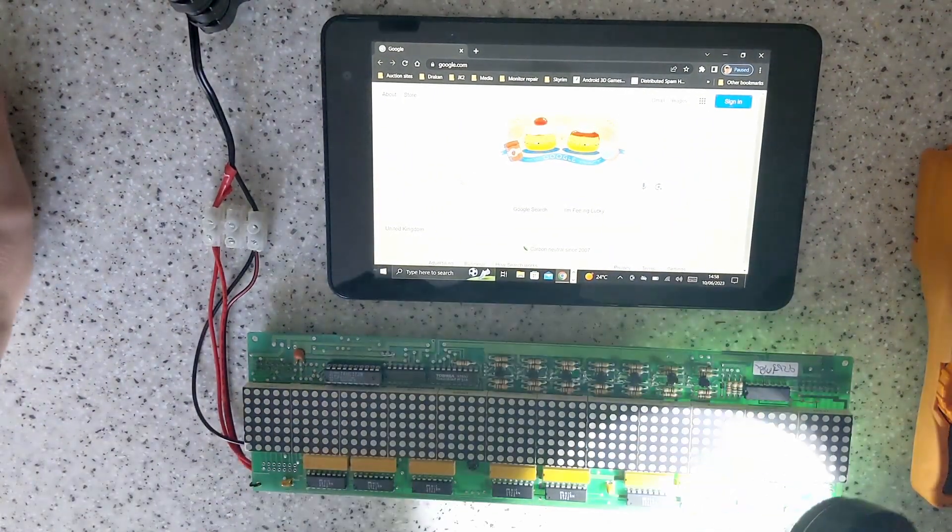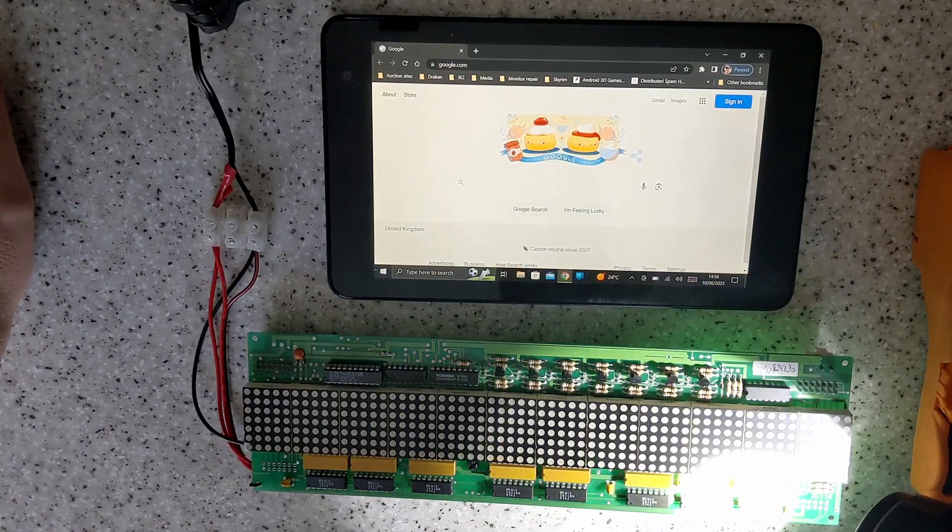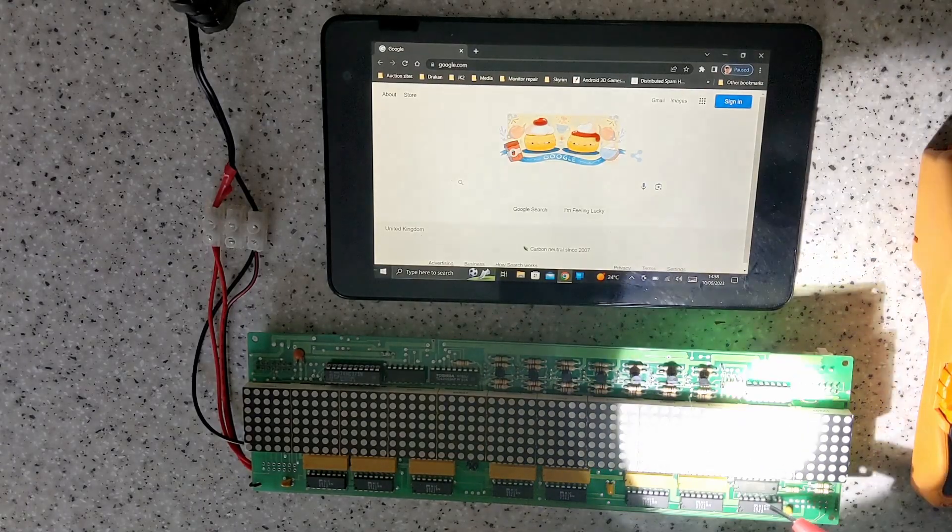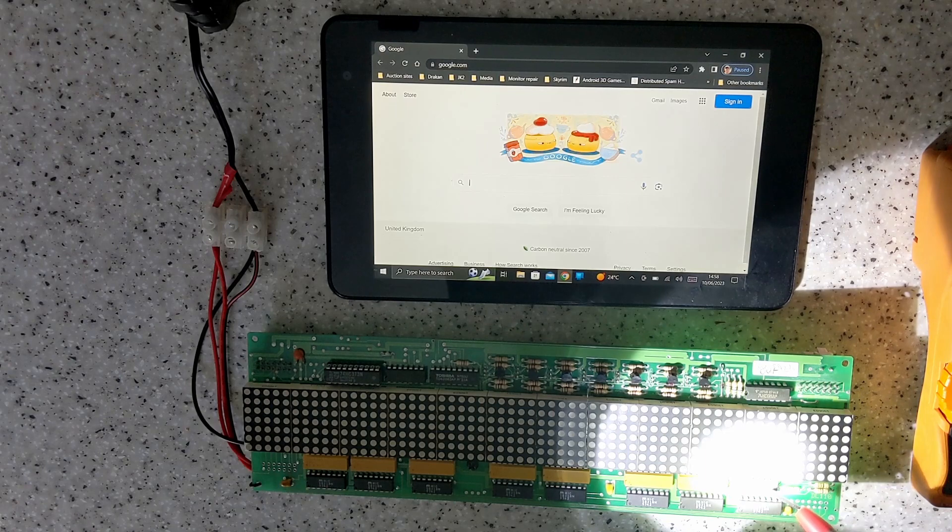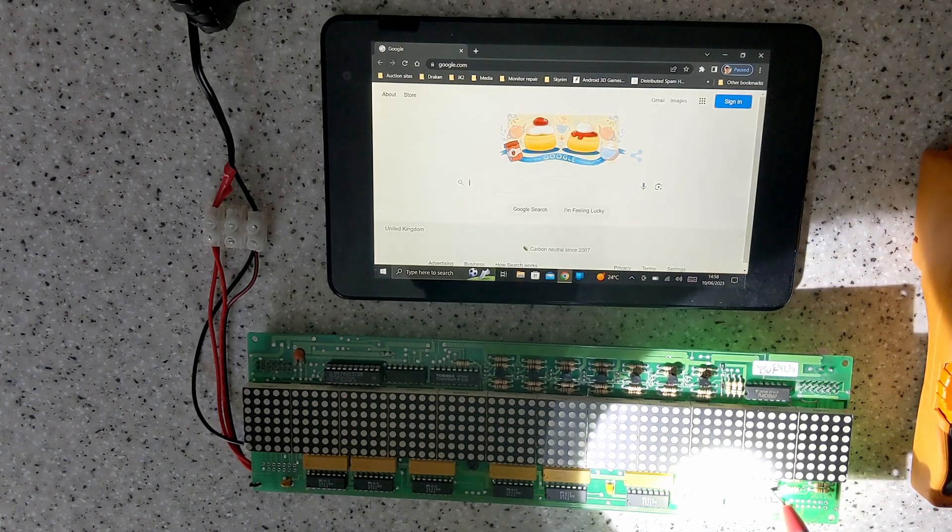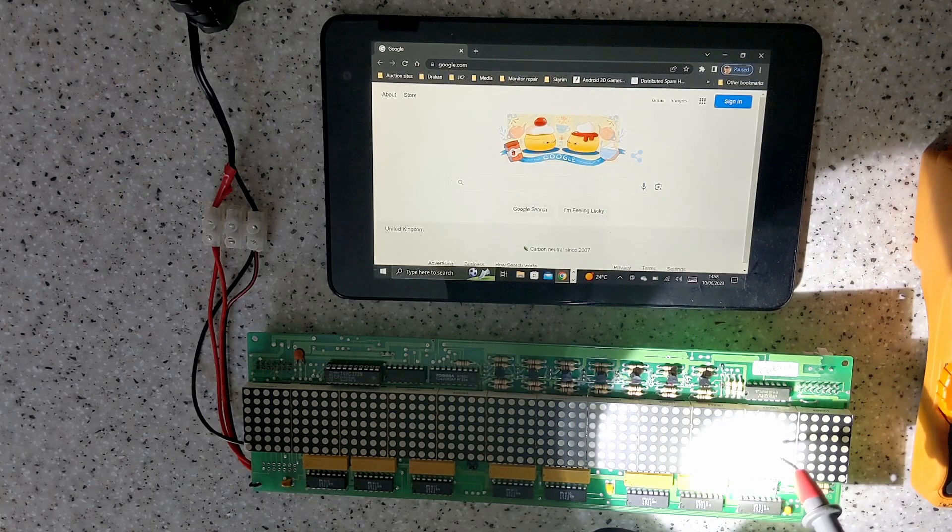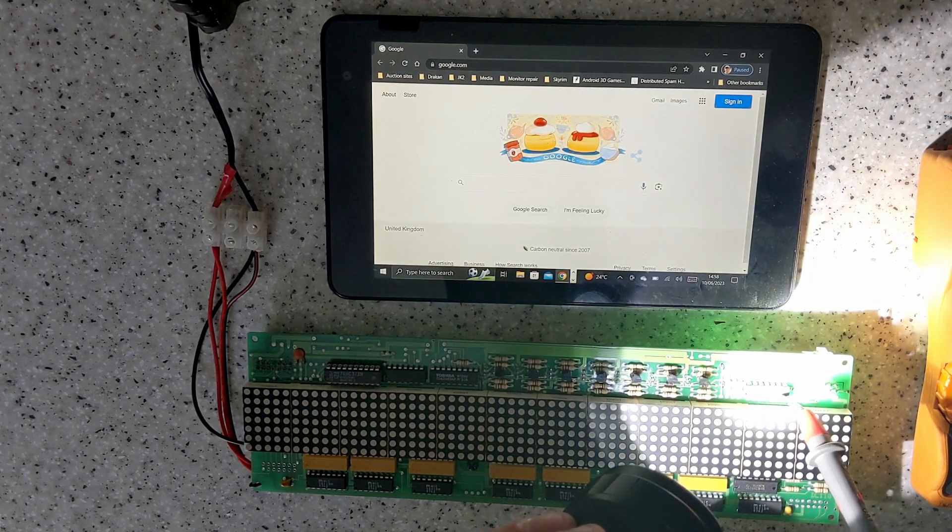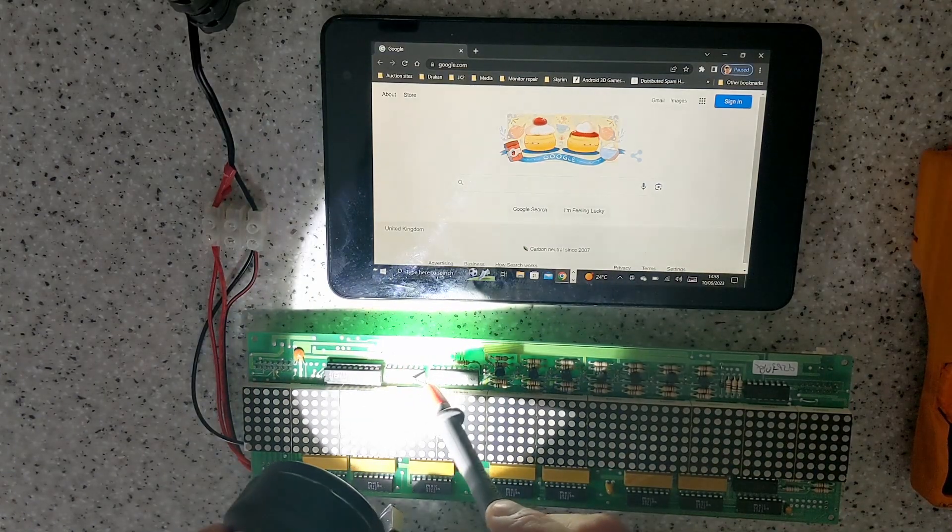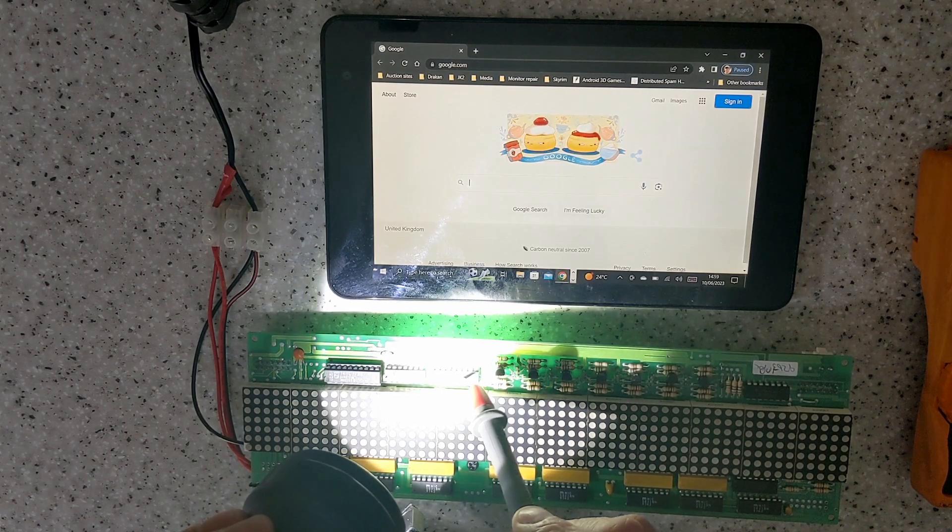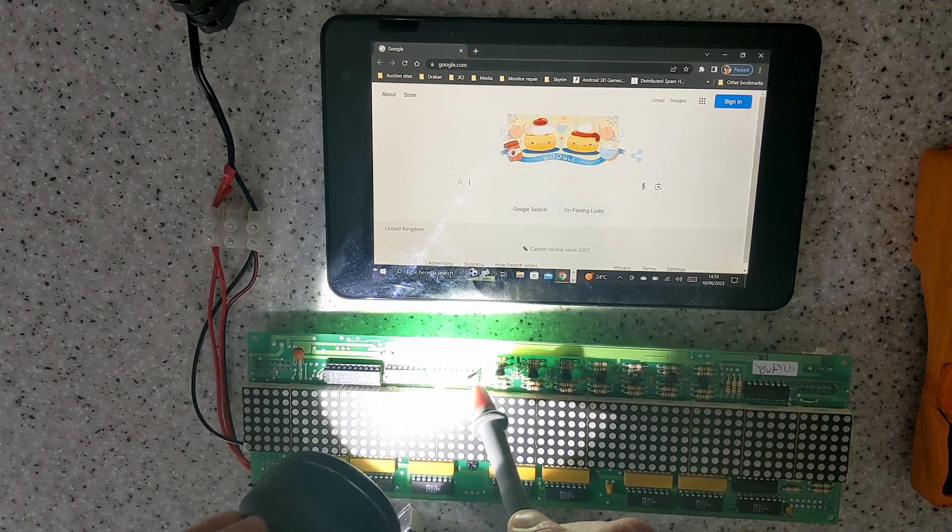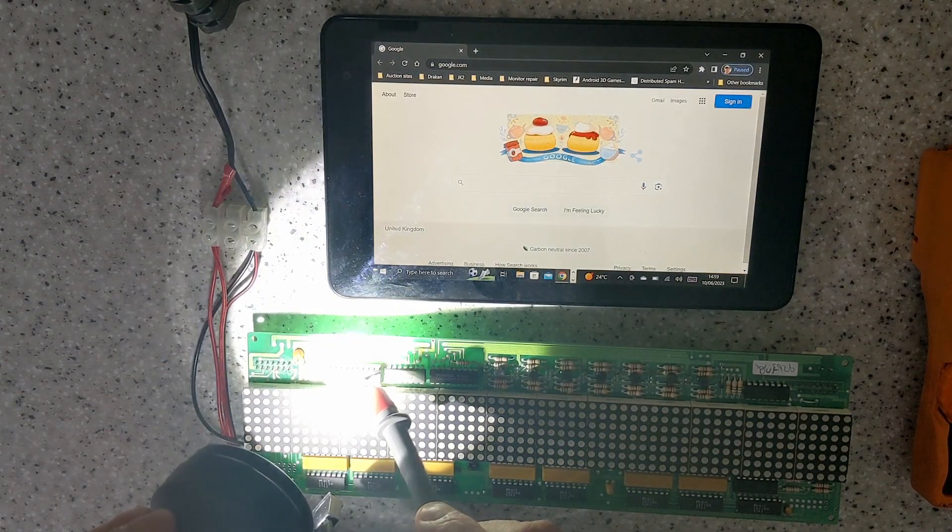The exposure on the camera's focusing on the tablet screen, so right, we've got a SN74HC164 which is a shift register as well, and we've got a 74HC08 which is another one here, a Toshiba TD62083AP and a 74HC373.